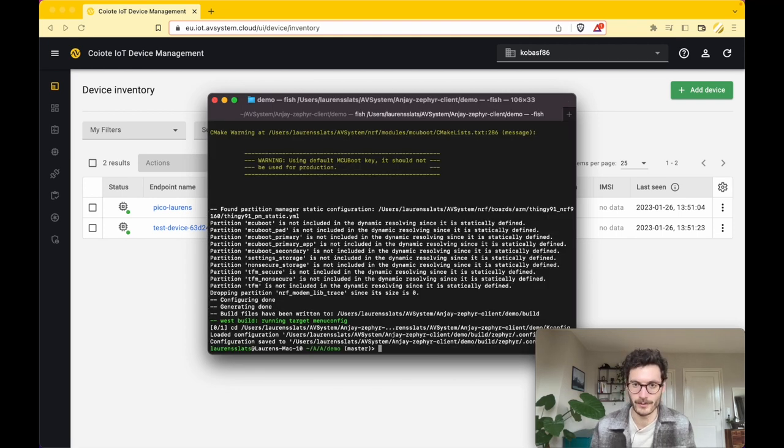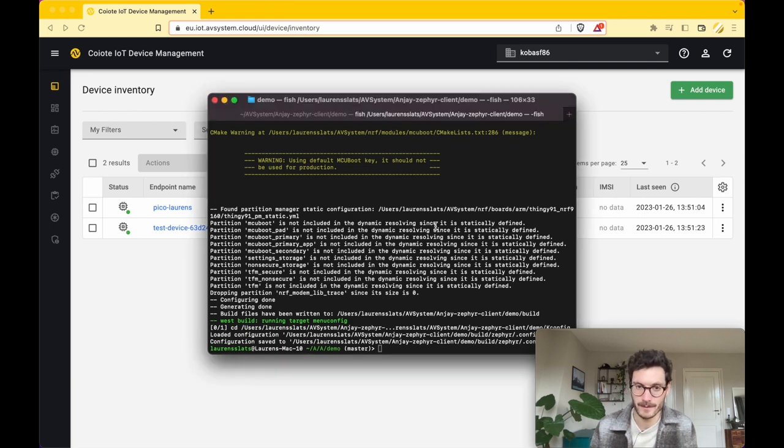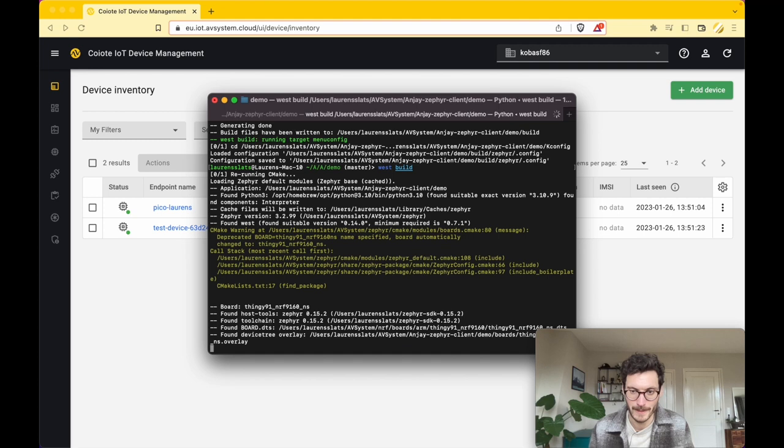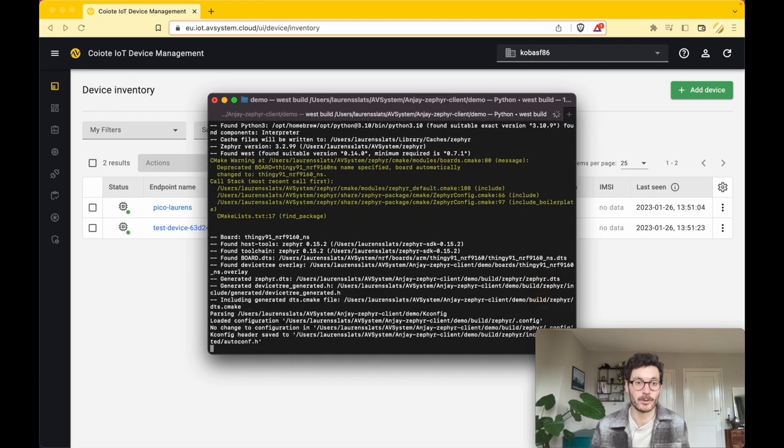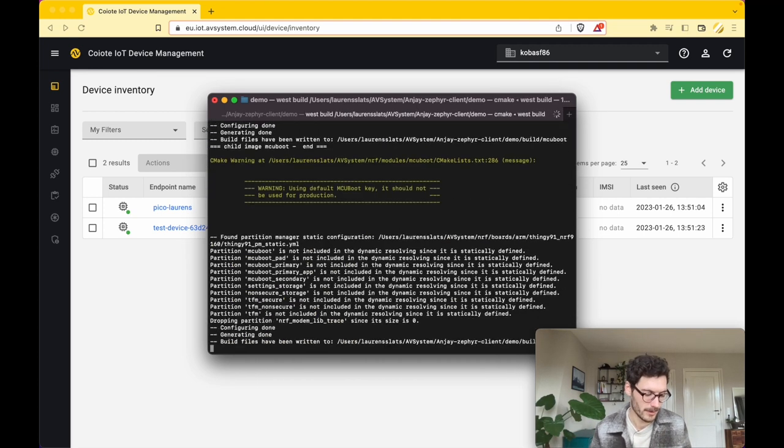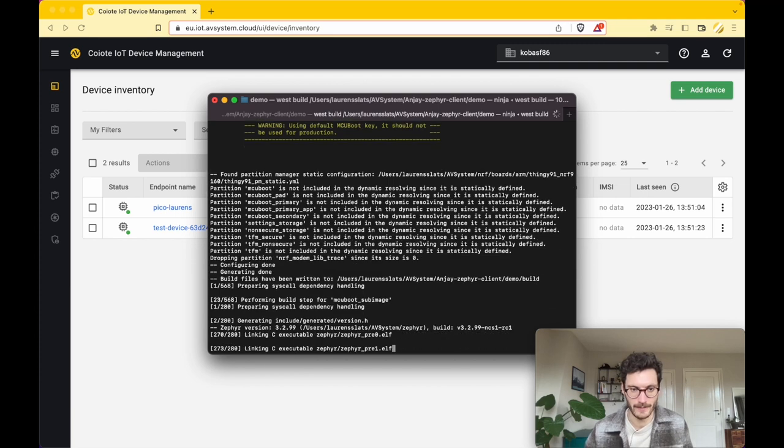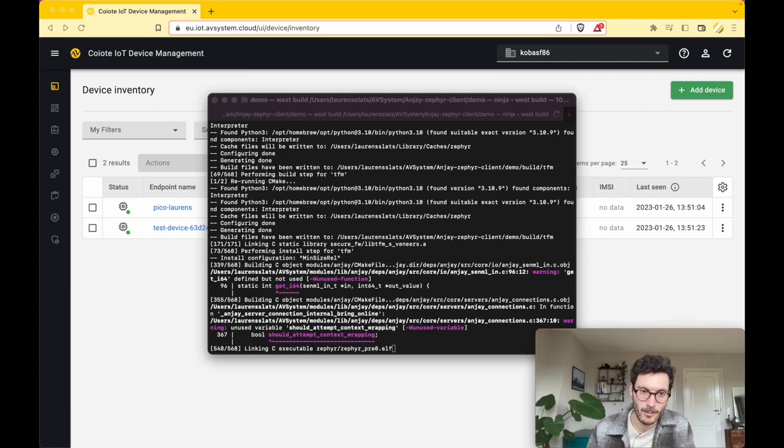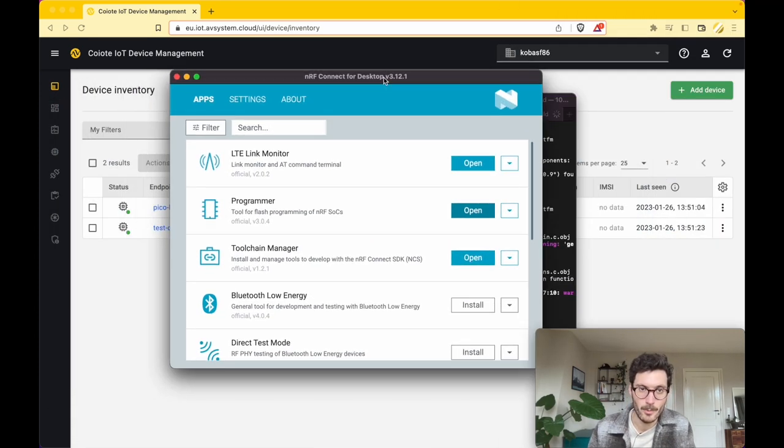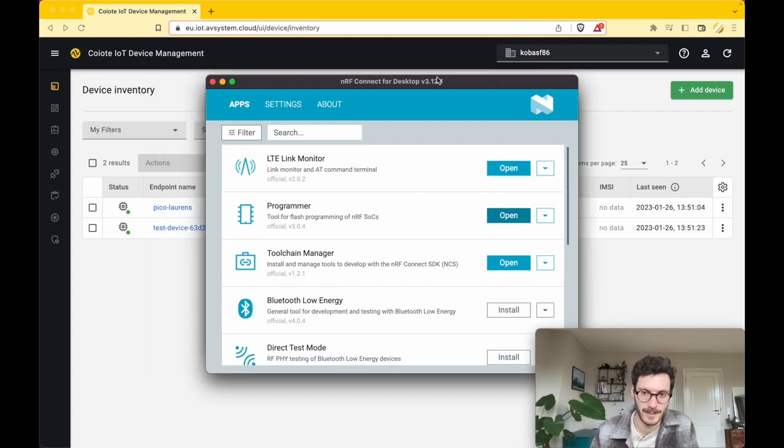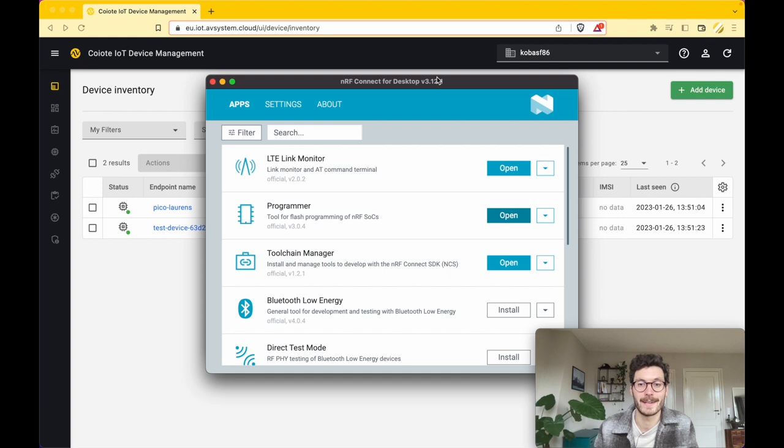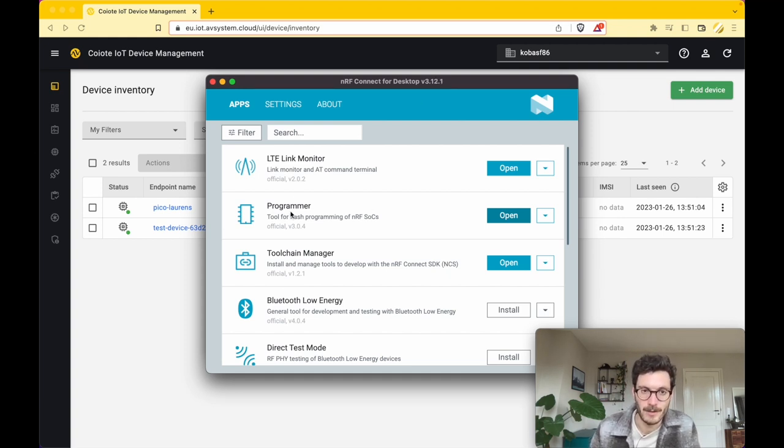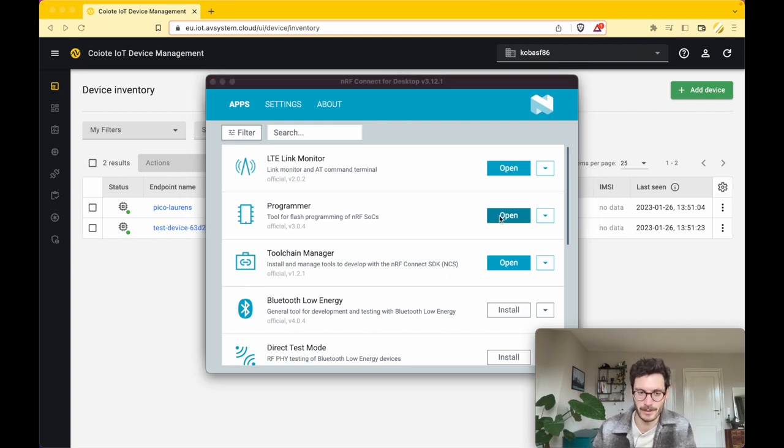This seems to be good, so we press Escape and the key Y to save the configuration. The next step is to run West build to create the new binary that we can flash to the Thingy:91 device. In the meantime, while this is being built, I am opening up the nRF Connect for Desktop, which is the tool set provided by Nordic to easily manage your devices. I'm going to use the Programmer to flash the application that we just built to the device.